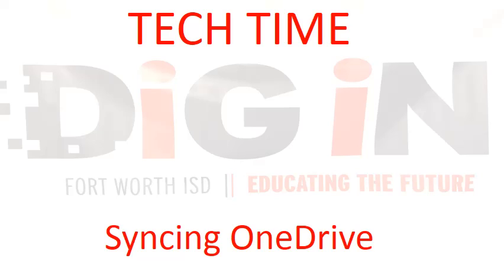This episode of Tech Time will provide instructions for syncing your OneDrive. You will need your laptop pulled out, powered on, and an internet browser open.